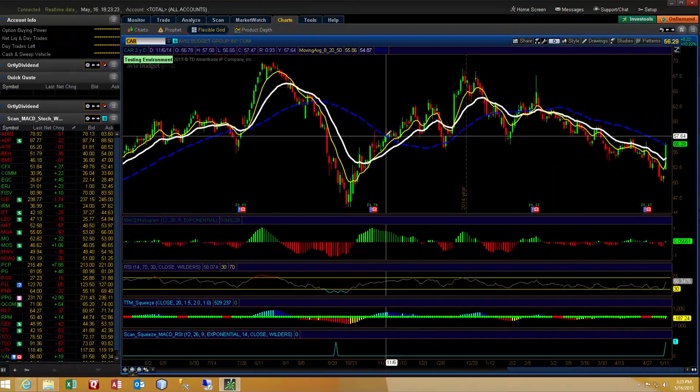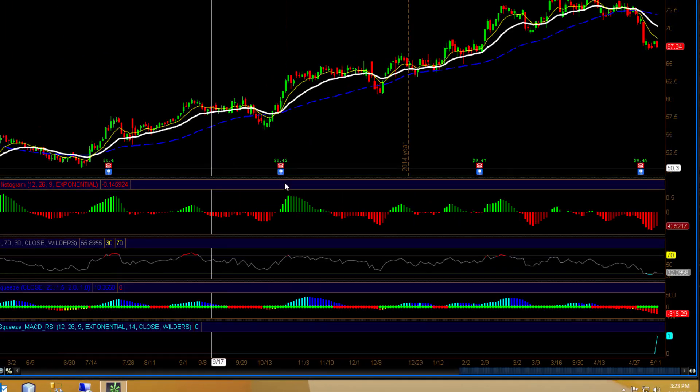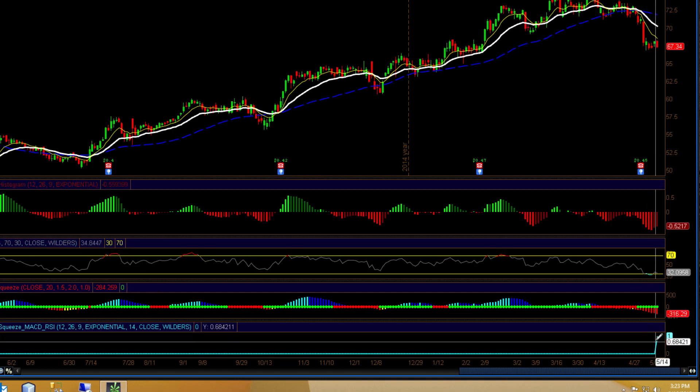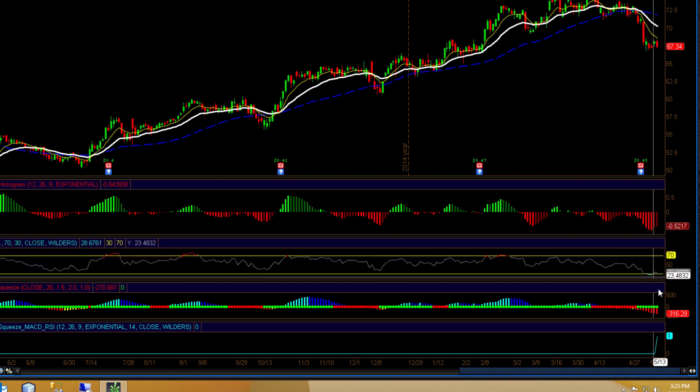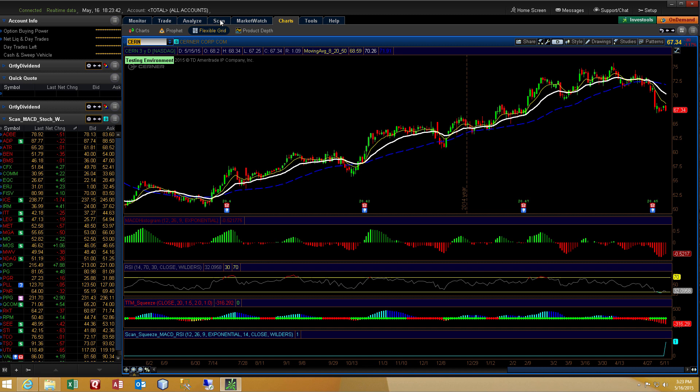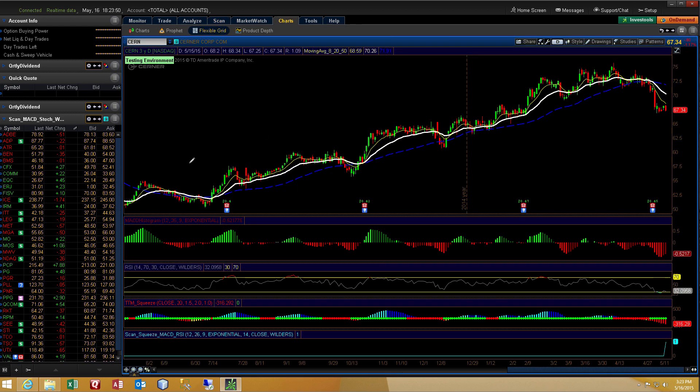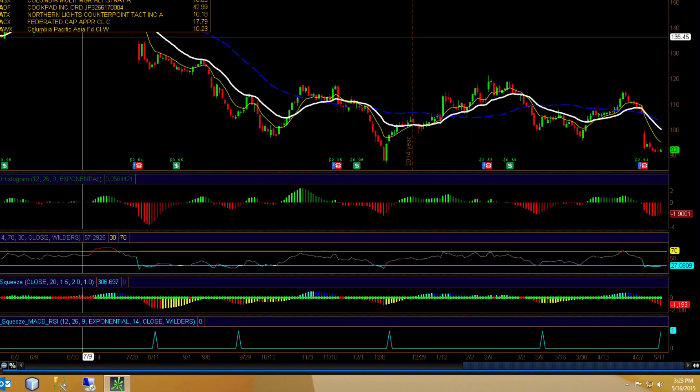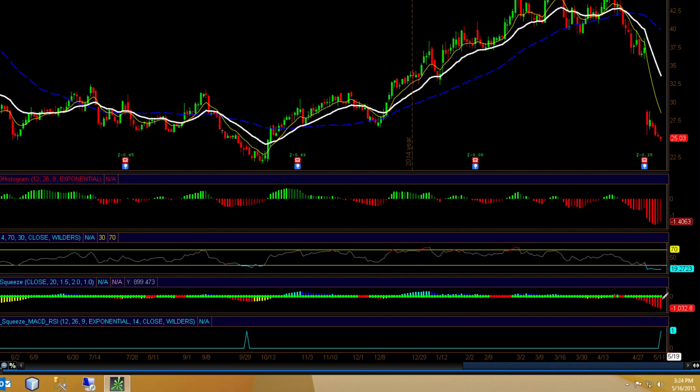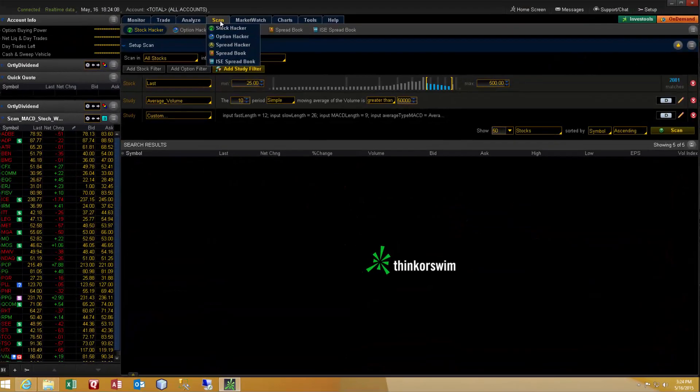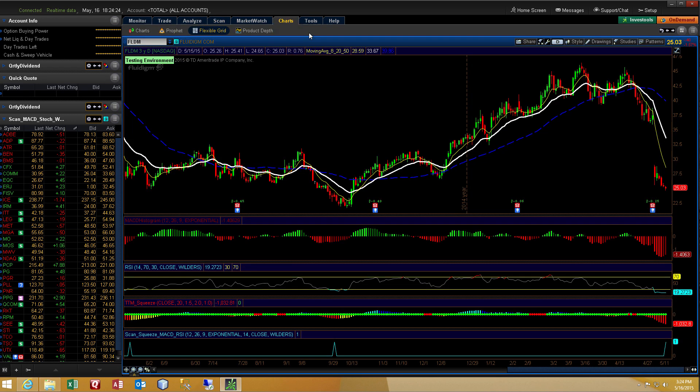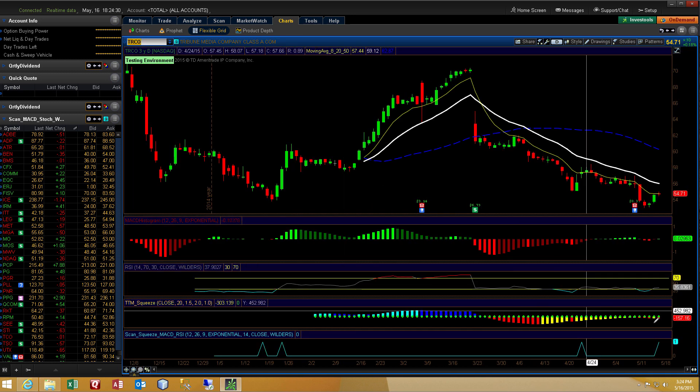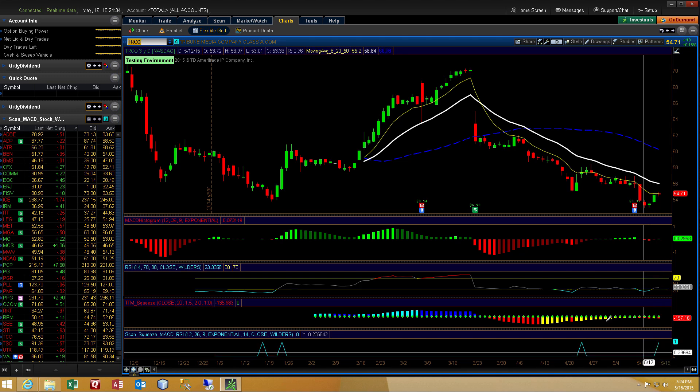And let's see, we've got another stock to put in, CERN. And again, we find our little spike here from zero to one, indicating we've got the MACD pivot low, as well as the RSI oversold. Let's see, let's go back to our scan page. And we've got a couple more to punch in here, CPA and FLDM. And the last one, TRCO. All right, same thing. So we've verified that the results of the scanner are correct.